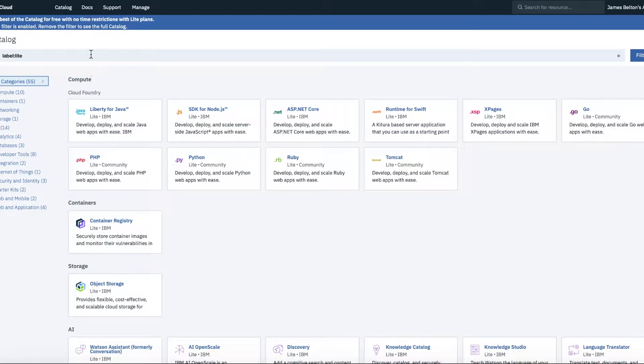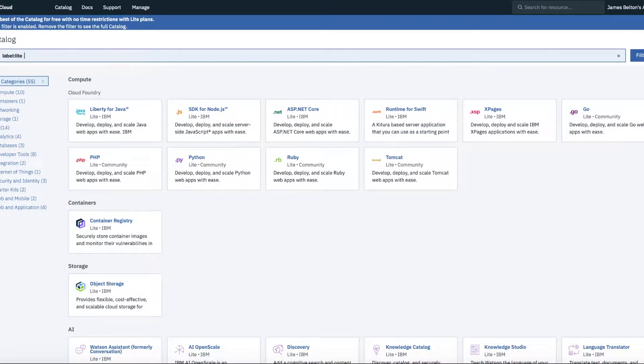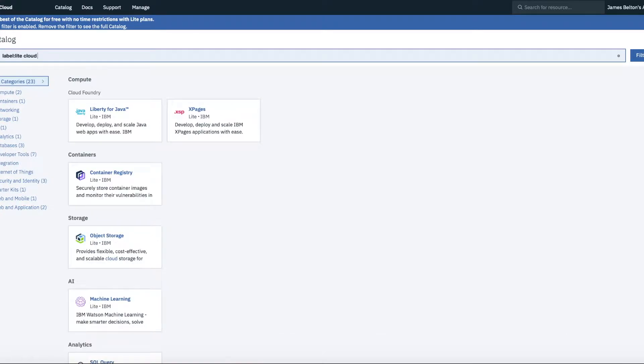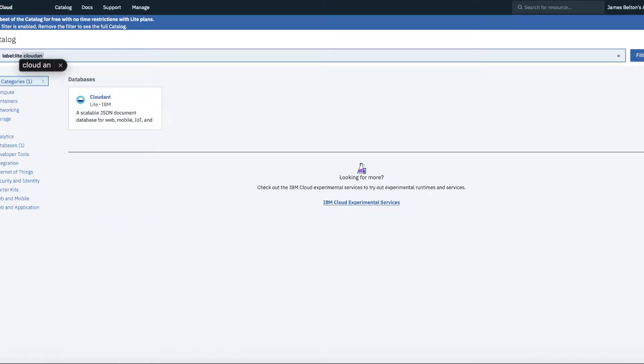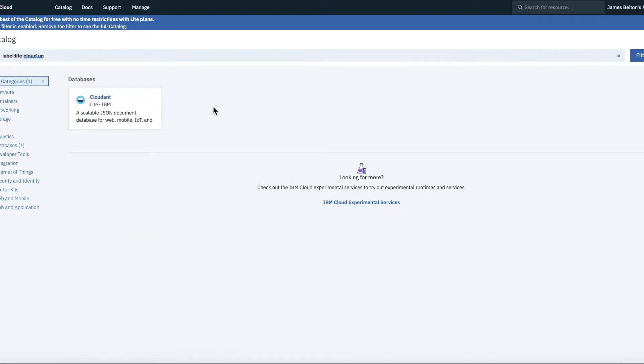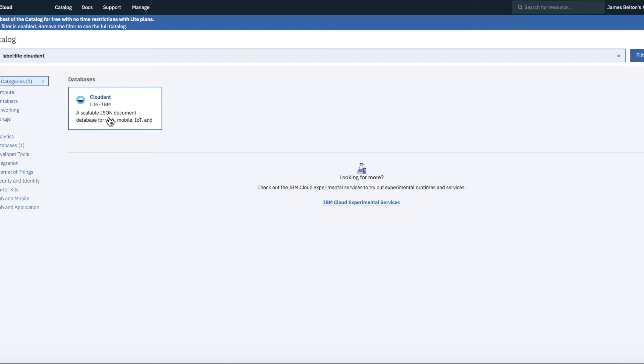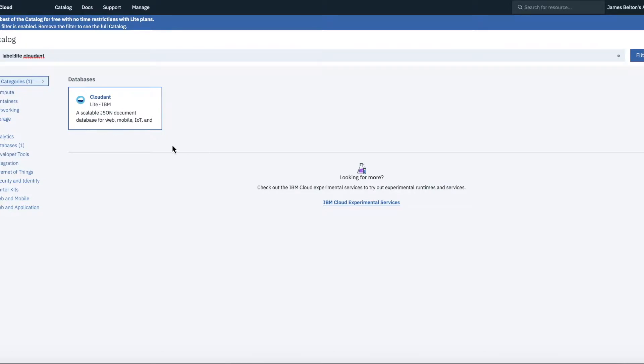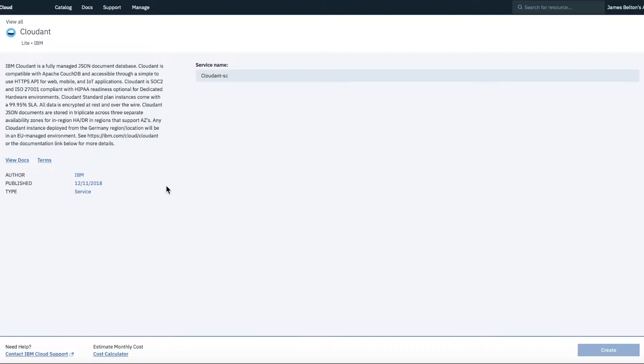If you want a particular service, then what you can do, for instance, is type in Cloudant. And then that will bring the service up for you. So clicking the Cloudant service, for instance, what that then does is bring up a little bit more information about the Cloudant service. So you can read a bit about it here.